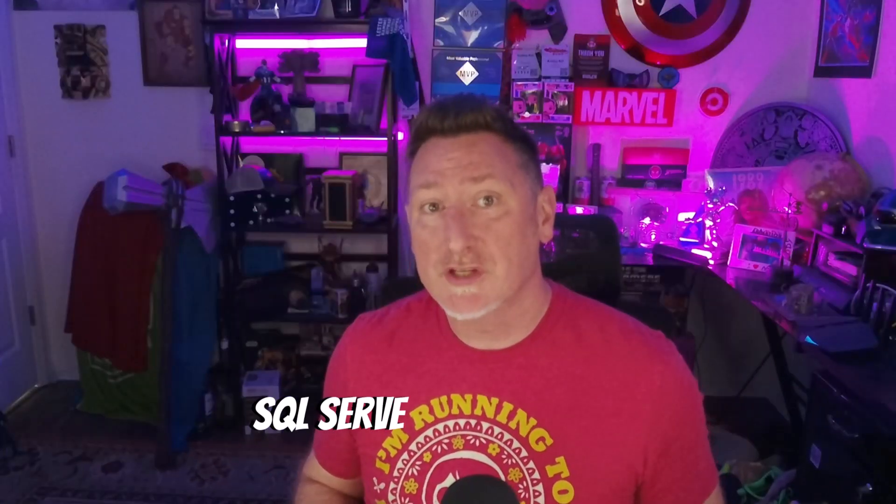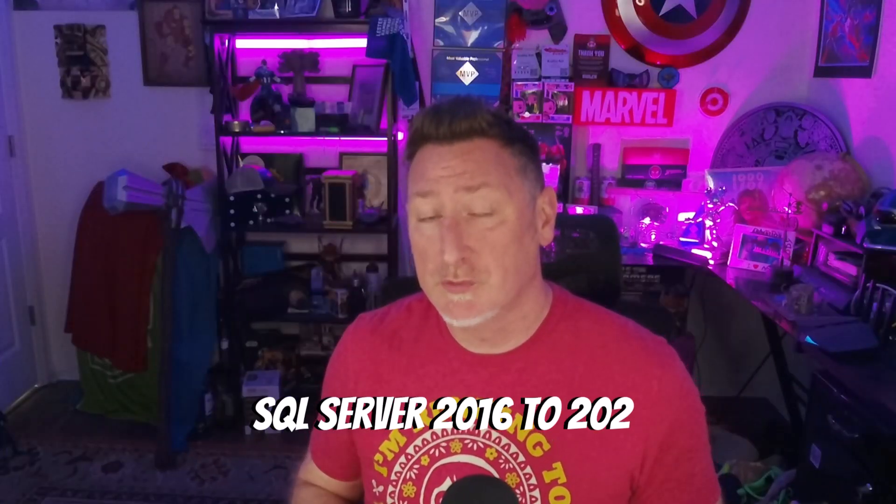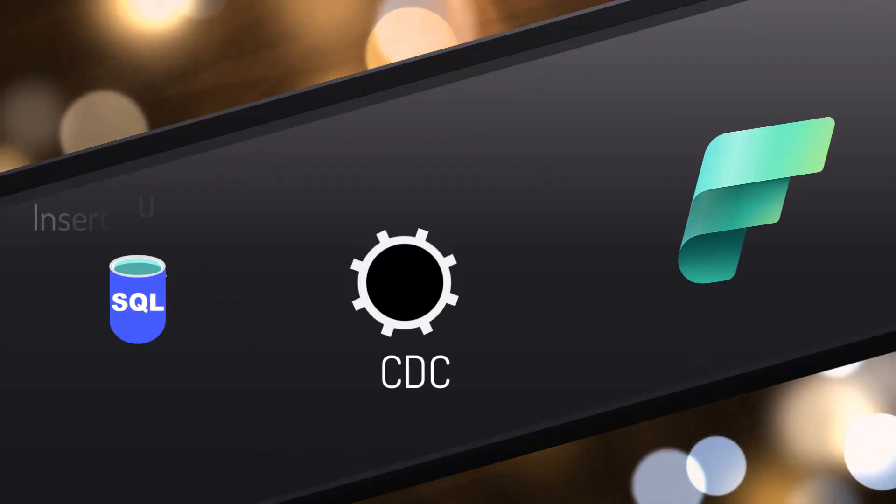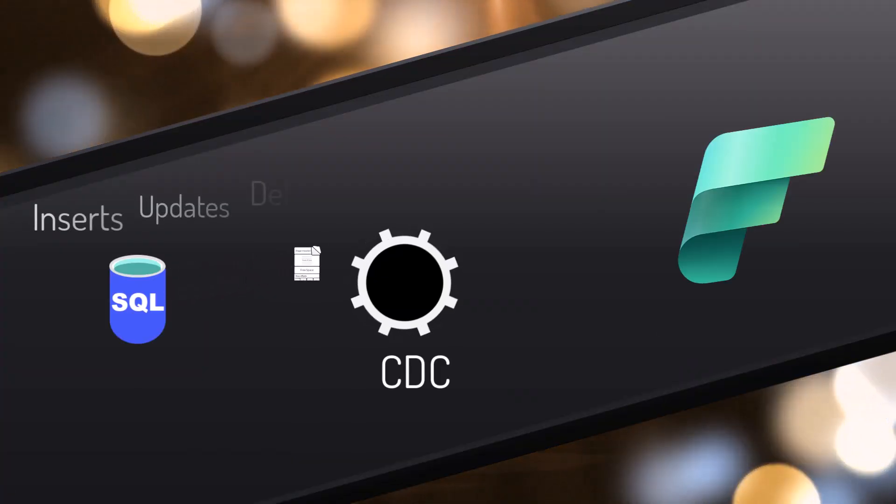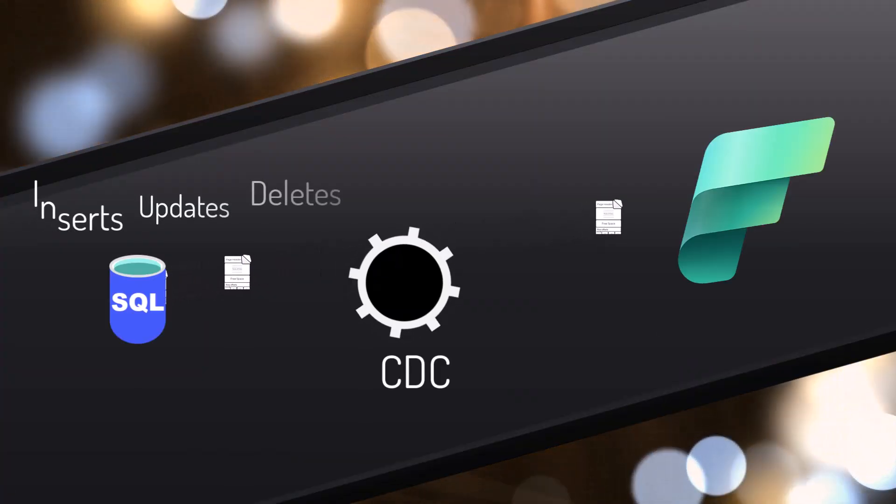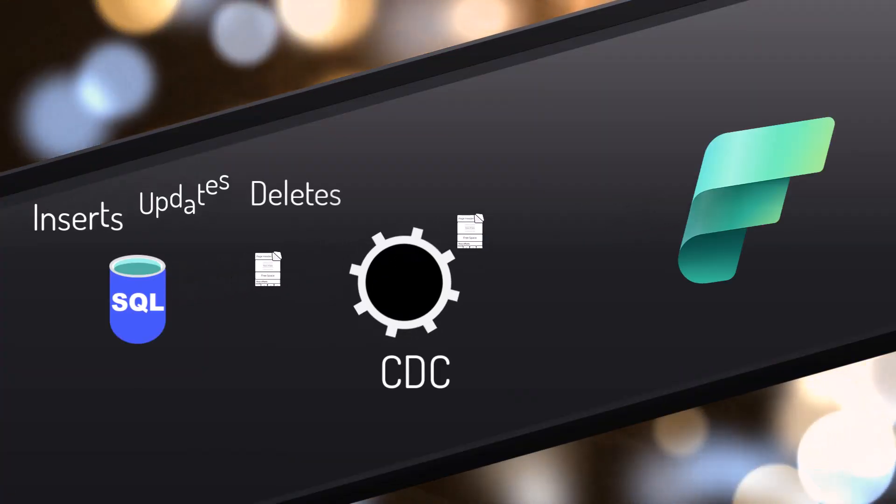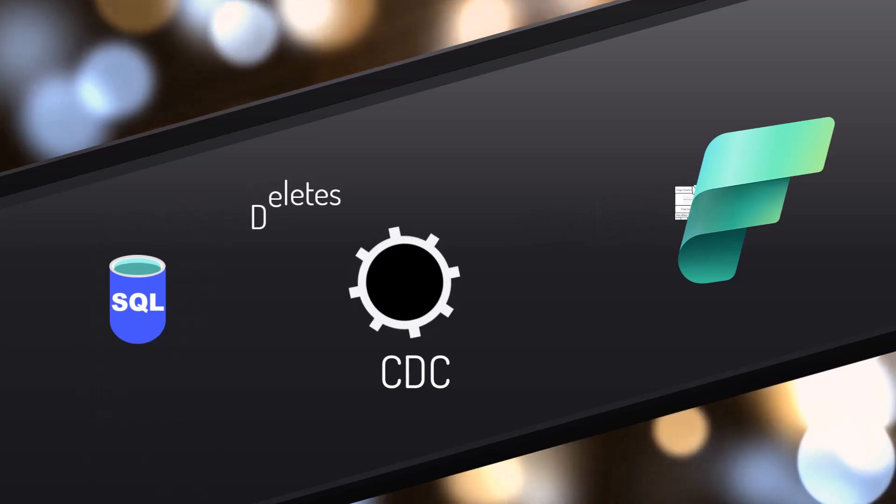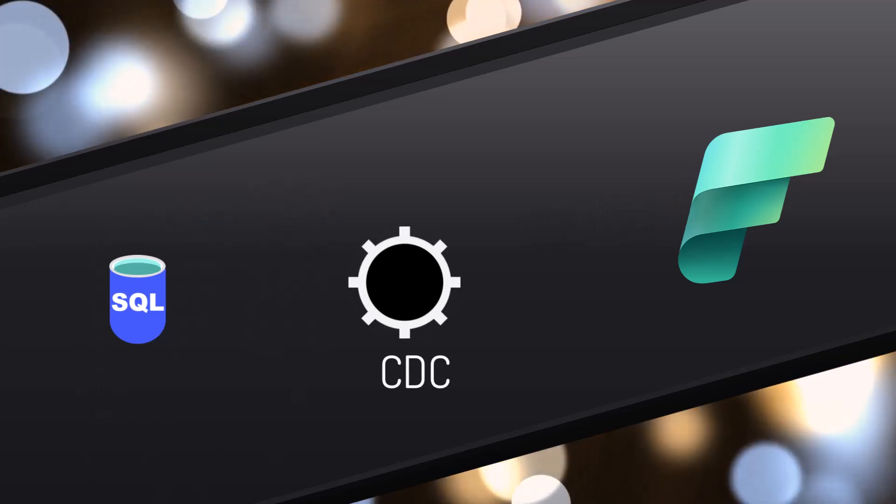But for today, what we're covering is mirroring itself. This is gonna cover SQL Server 2016 to SQL Server 2022. We need to make sure to enable change data capture. I'm also gonna show you the error that happens if you don't enable this and you just try and mirror a database. This is gonna be the underlying mechanism that allows our changes to make it up into the cloud.